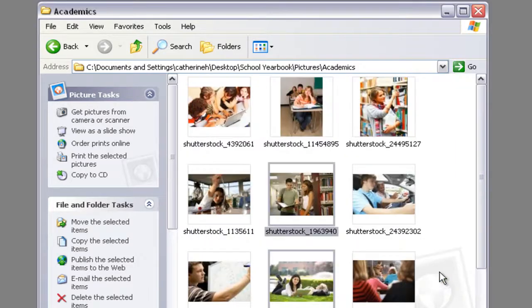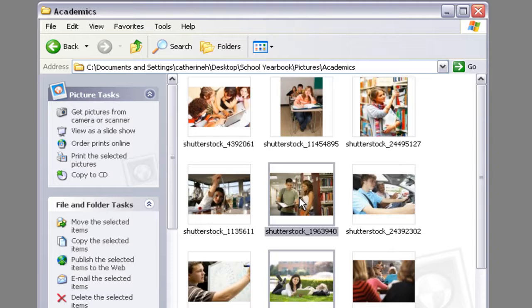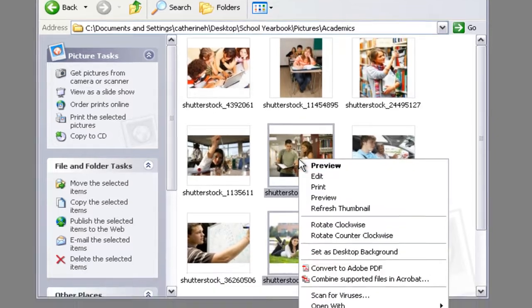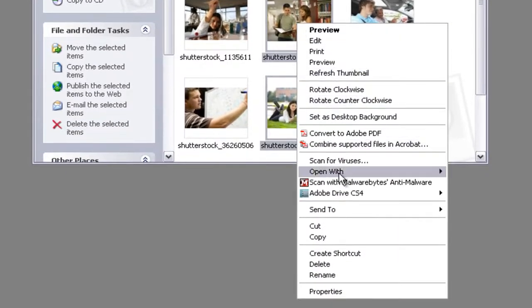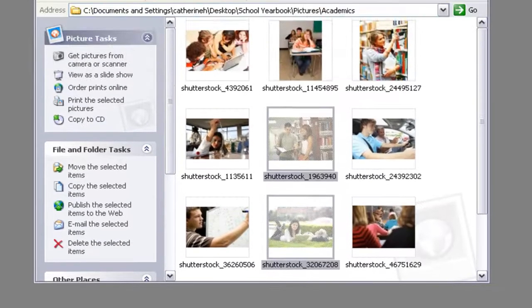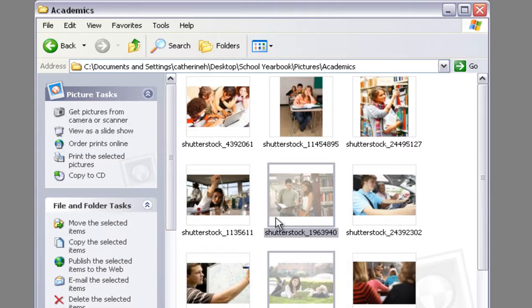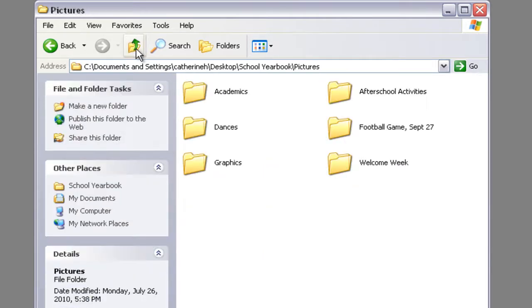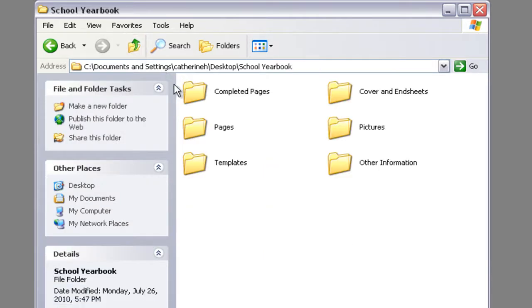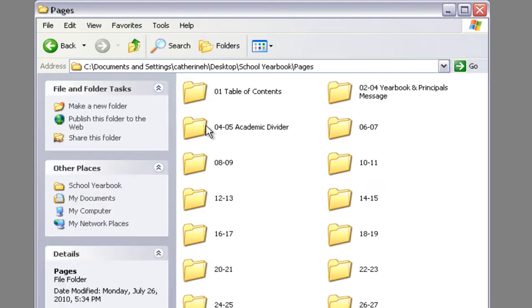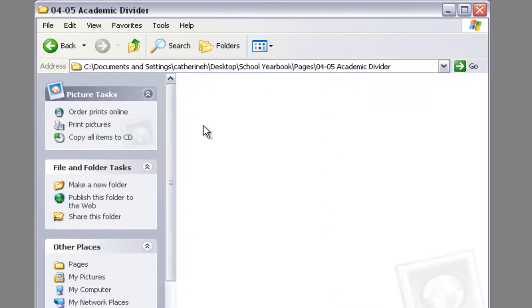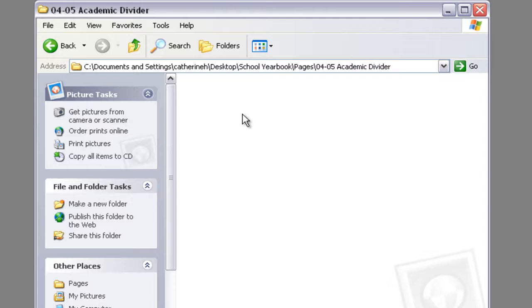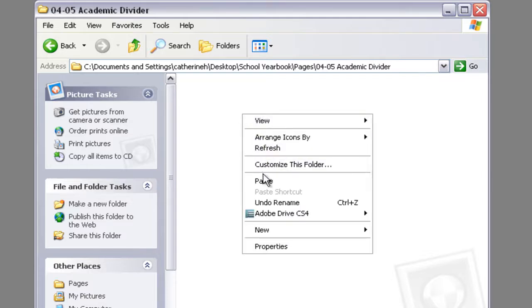Or you can right click on a picture that you selected and you can go to cut. Now this is going to take them out of this folder. And we're actually just going to go back to our pages and we're going to go to our academics divider and paste them into this folder.